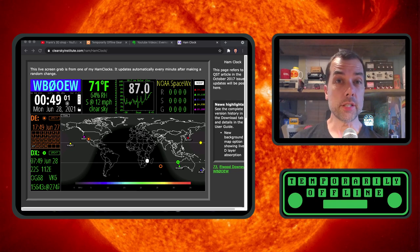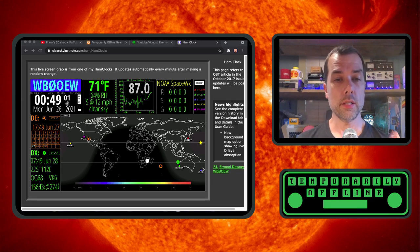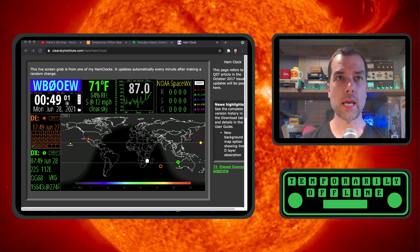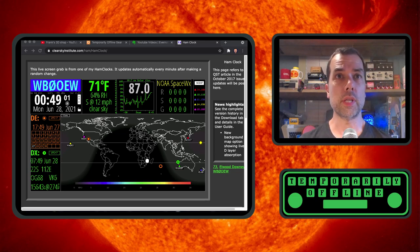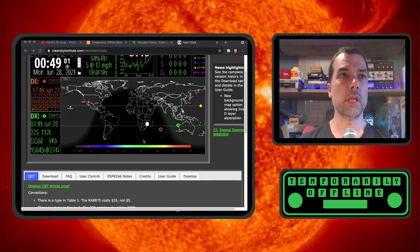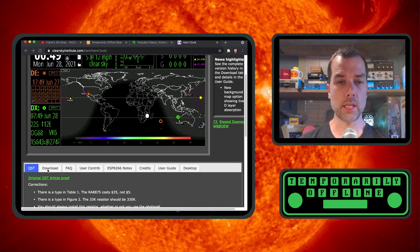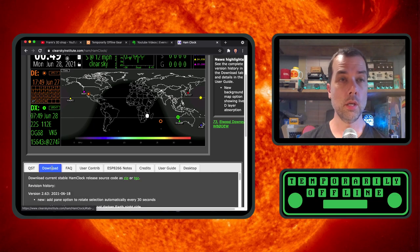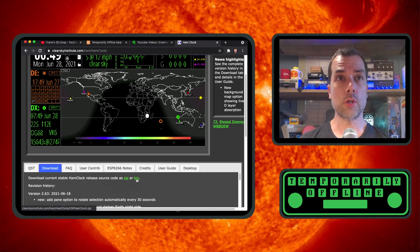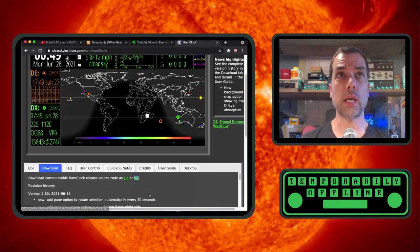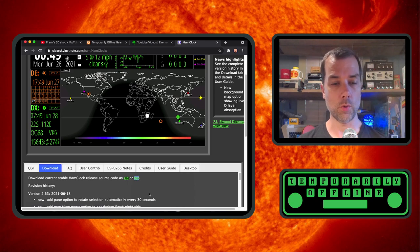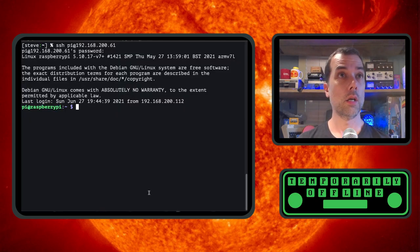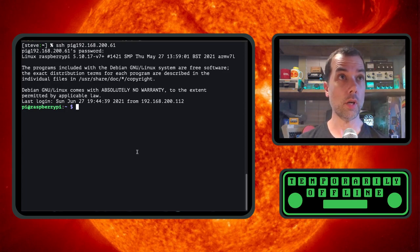We're also obviously going to need the ham clock software. This is the ham clock website, clearskyinstitute.com/ham/hamclock. You're going to be presented with a lovely picture of what ham clock looks like. You scroll down a little bit. There is a download link right here. We'll click on that download link. And then you can grab the zip file or the targz file, the tarball. I'm going to grab the tarball. I want to right-click on it, copy link address.